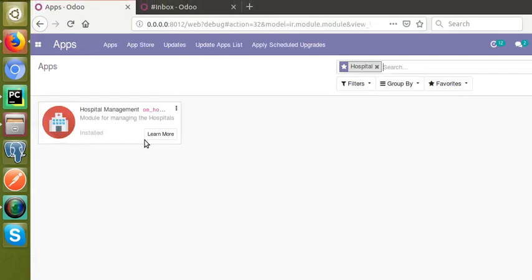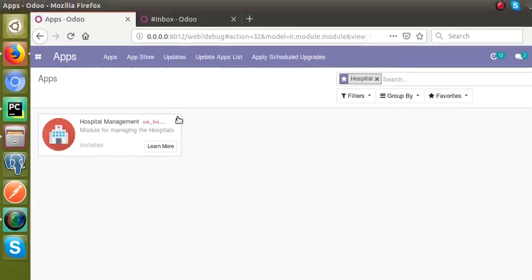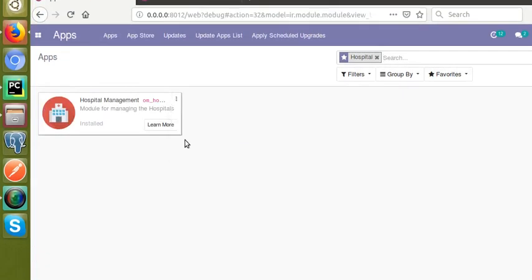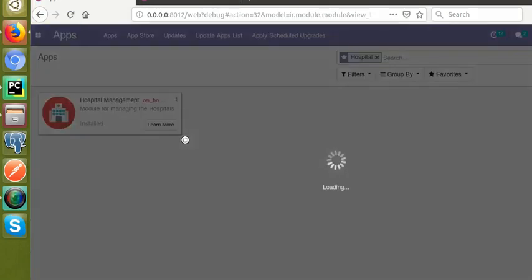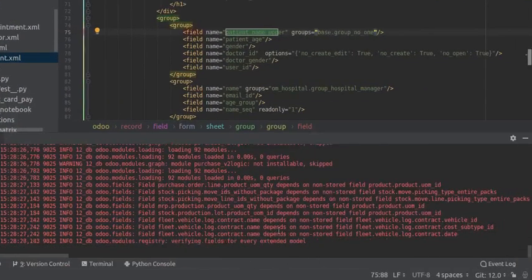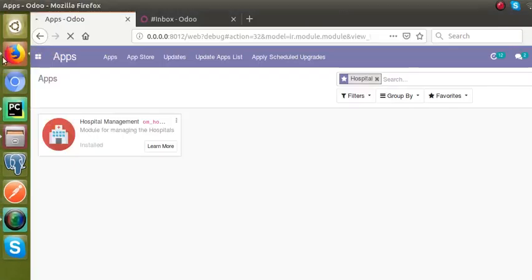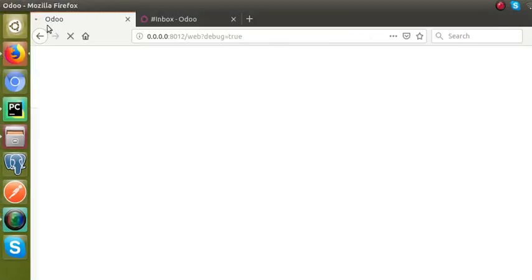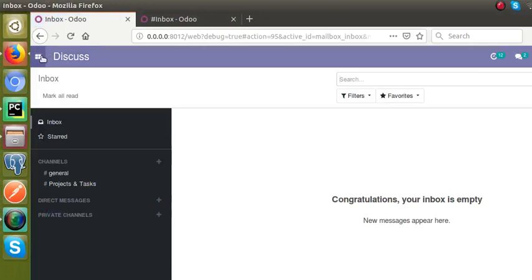I'll go to the front end and upgrade the module. From the apps menu I'll upgrade the hospital management module and click the upgrade button. Once the module is installed, the field 'patient_name_upper' will be visible only in developer mode. Let's wait for the module to upgrade successfully — you can see it's still loading in the logs.